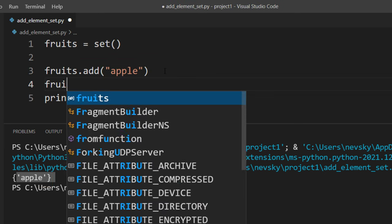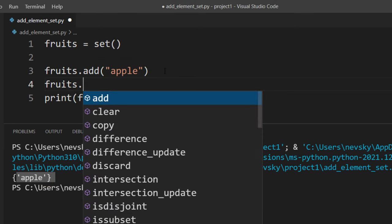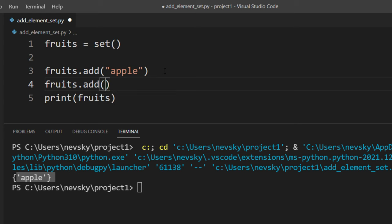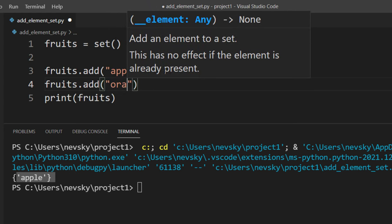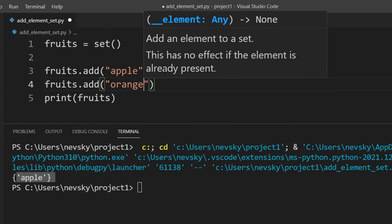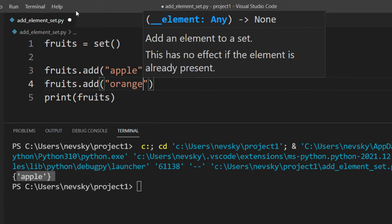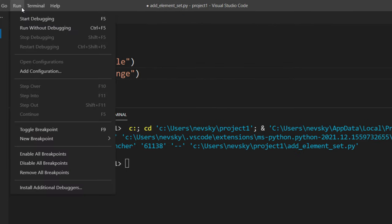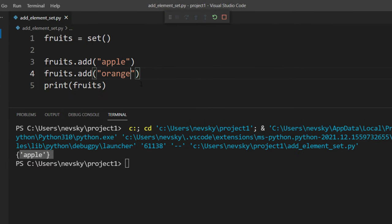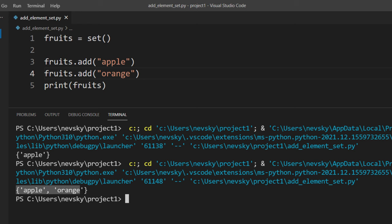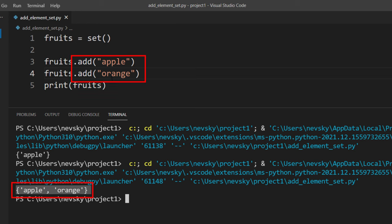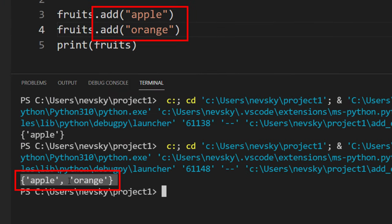We can add more elements to it by using this same method add. For example, I'm going to add now an orange. And as you can see here, our set now has two elements.